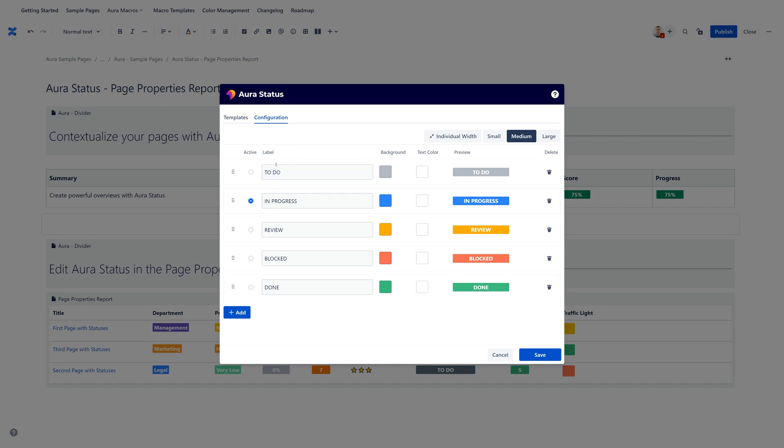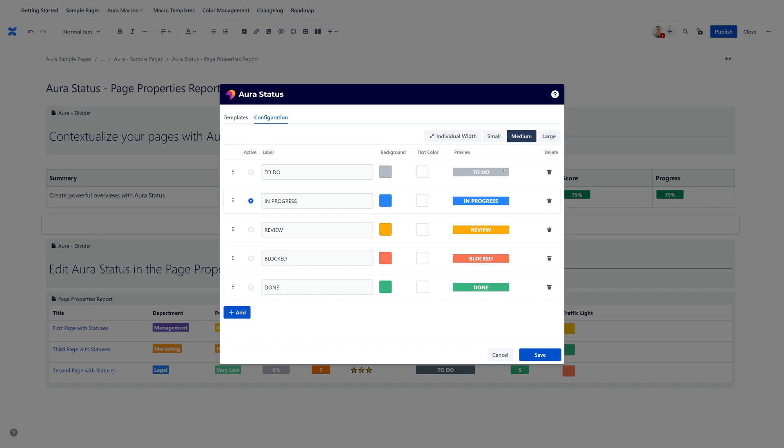Then you can set up a label, you can set up the color, the text color, and here's a preview. You can also delete them. There are different sizing options, and if you want, you can also set up if they should all have the same width or if they should have individual widths.